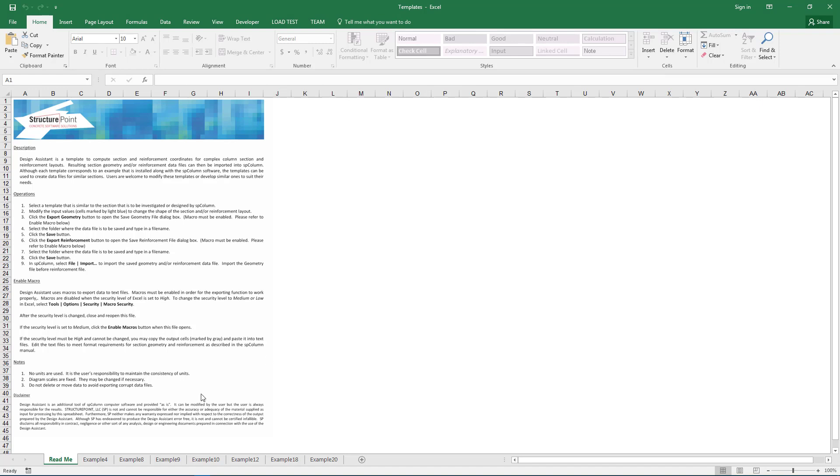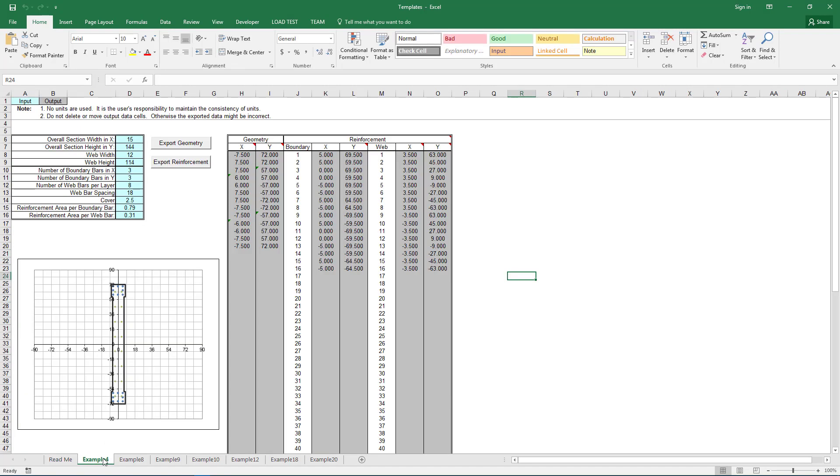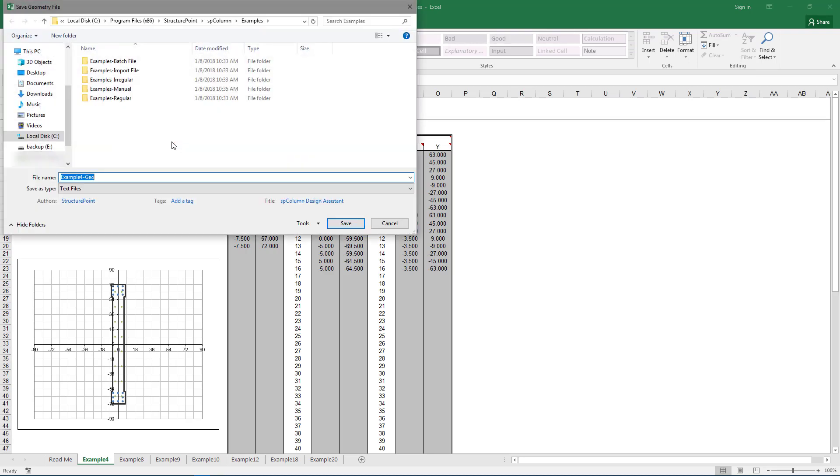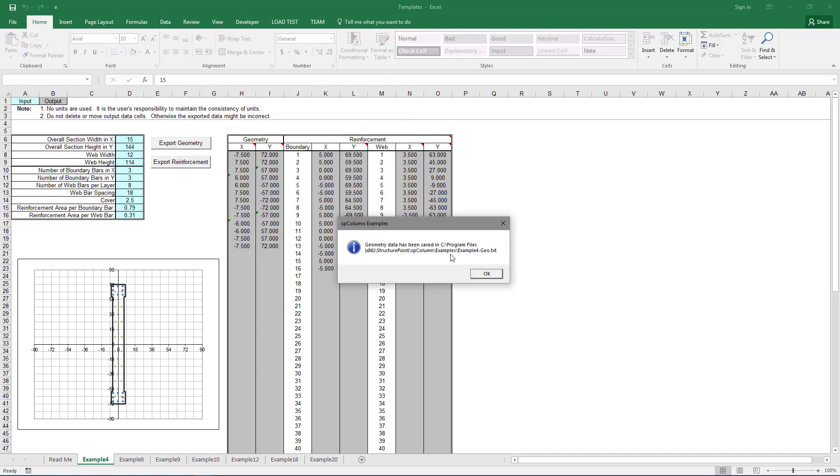We'll go to the example 4 sheet, and here we're going to use the default inputs. So the first step will be to export the geometry of our shape. Click Export Geometry, and save it in a folder where you can find it. I'm going to save mine in the Examples folder of the SPColumn directory, and we're just going to leave it Example 4 Geo. Click Save. And we get a pop-up reminding us where we saved it, so just choose OK.